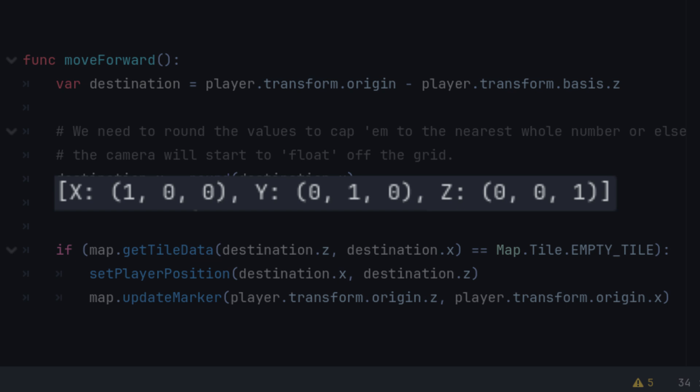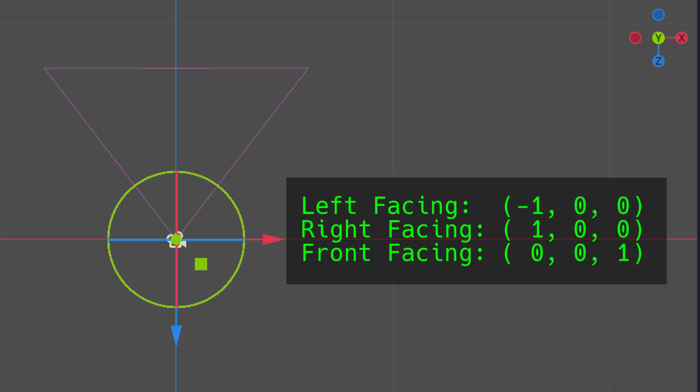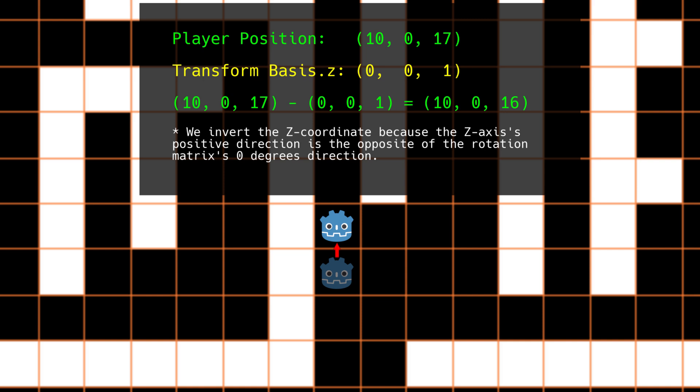This is where we learn about a sneaky little object within the transform known as the basis. Your object's basis is a normalized, that is all the values are between 0 and 1, set of vectors that hold all the positional information of the object's current orientation, and the Z component of this matrix holds the facing of our player. This means that if the object is facing left, the value that represents the object's X coordinate is negative 1. If the object is facing right, that coordinate is 1. And if the object is facing forward, the X coordinates are both 0, but the Z coordinate is 1.